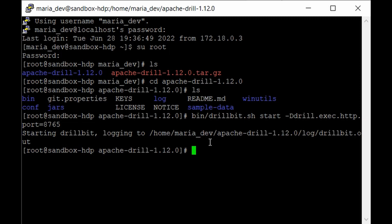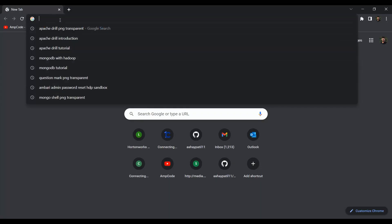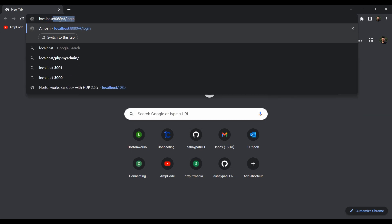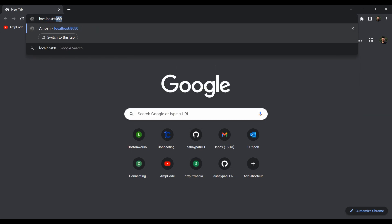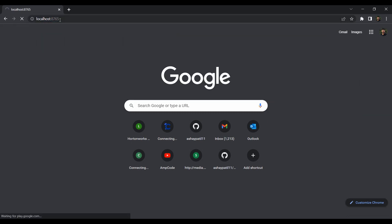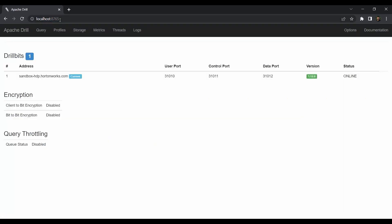Hit Enter, and that's it! We've started our Drill service. Now let's launch the Drill UI. Go to your favorite browser and type: localhost:8765. As you can see, we're now in the Apache Drill web UI.